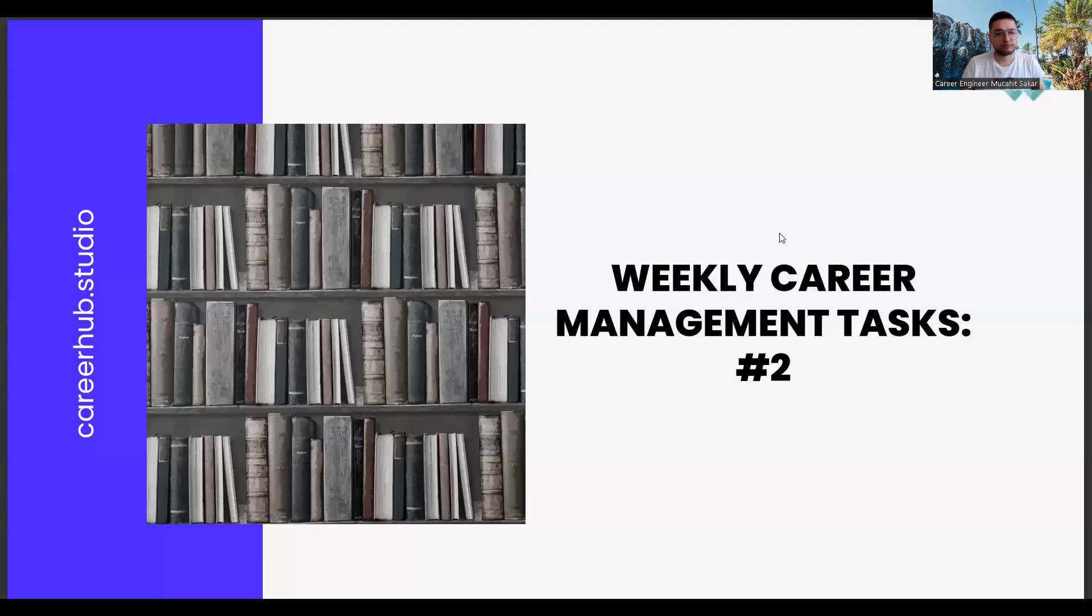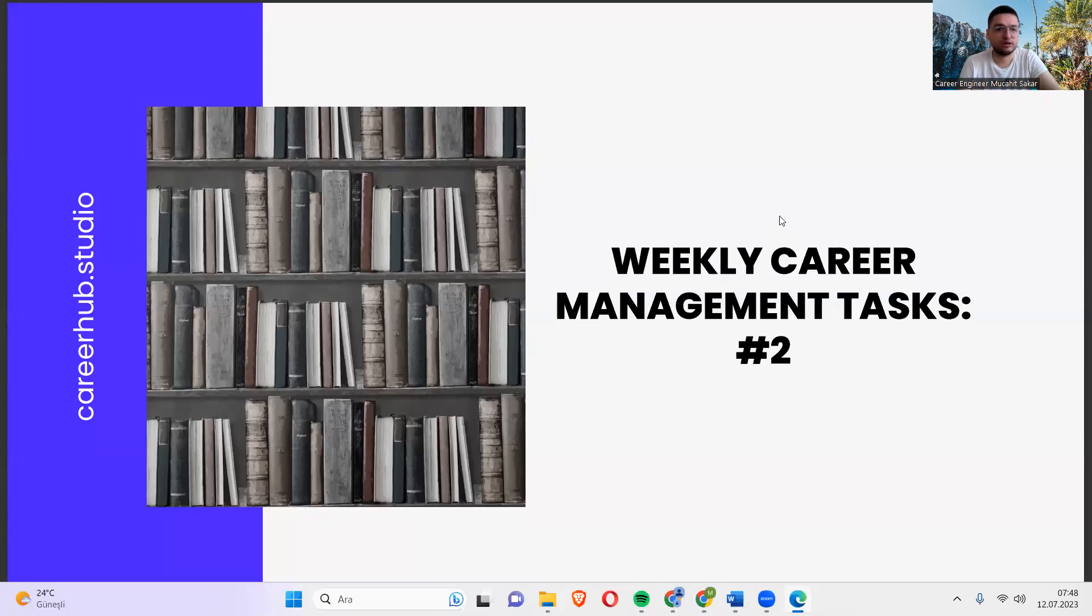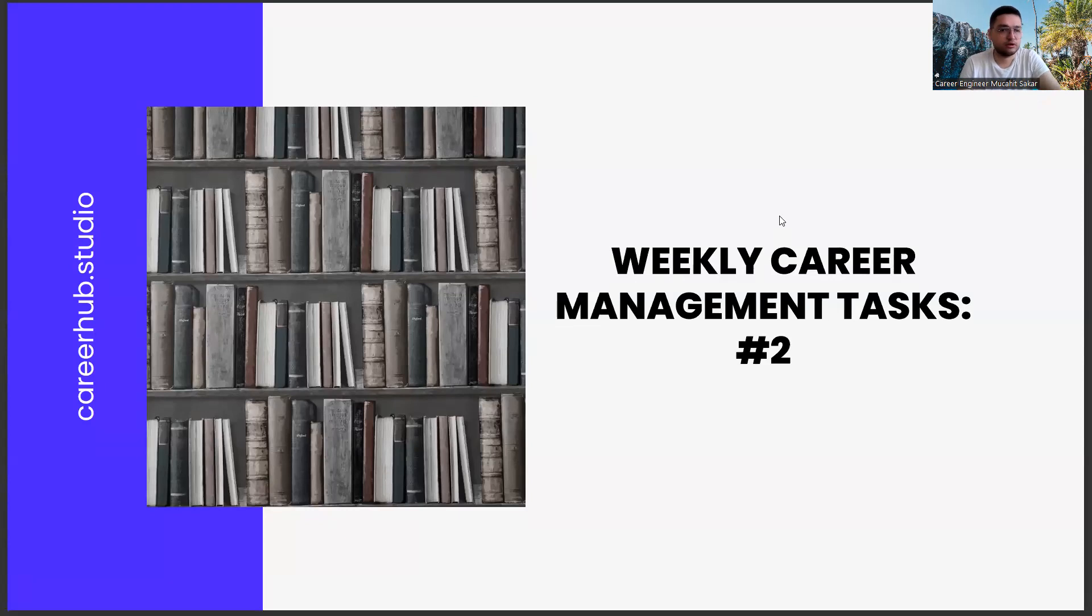Greetings everyone. I am career engineer Mujahid Sakhar. Today, we are with you in the second mission of the weekly career management tasks.